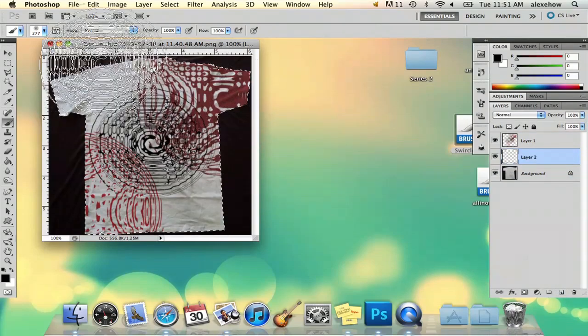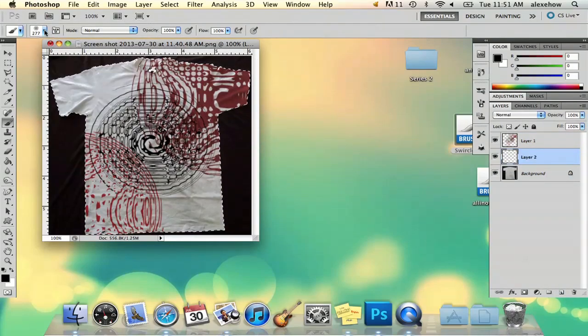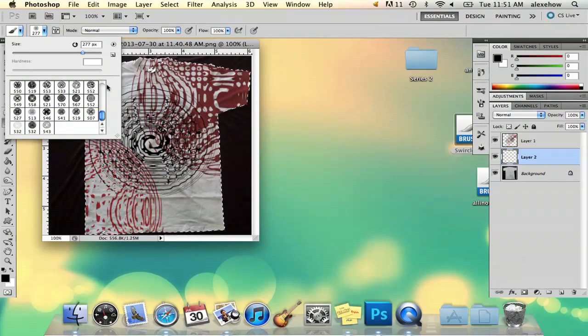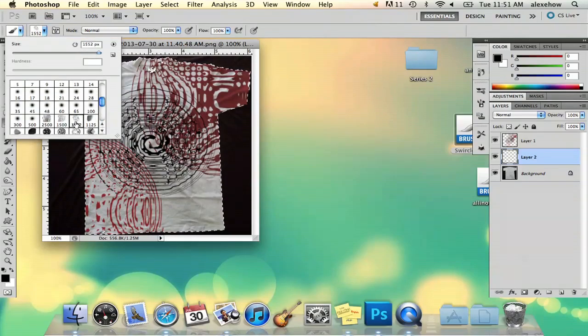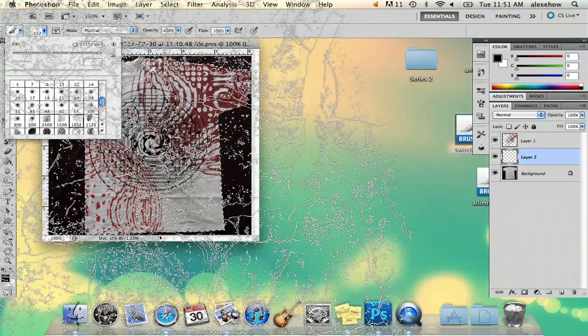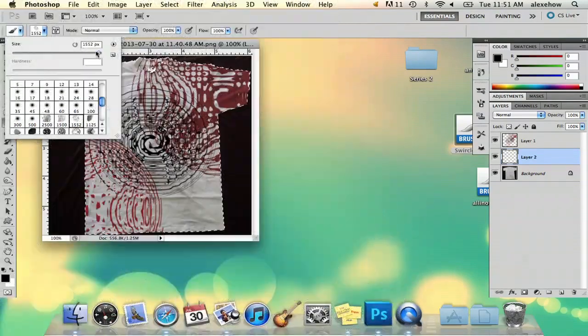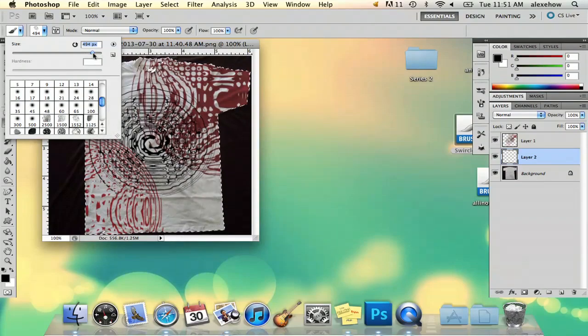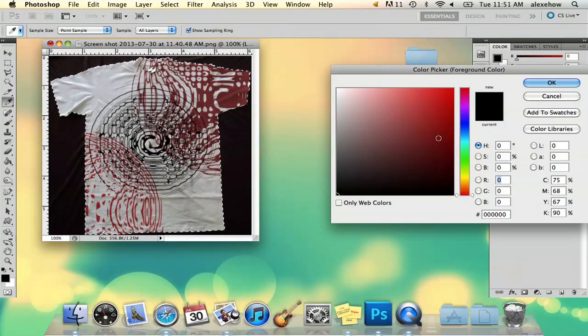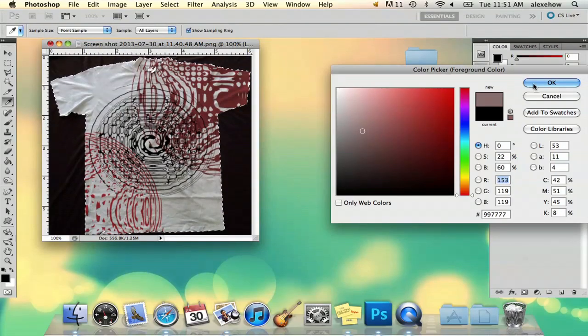And then if you want to make it really grungy, you just add that kind of dirt texture. And I've downloaded a few. And it's kind of big, so I'm going to make it smaller. Make it a gray color.